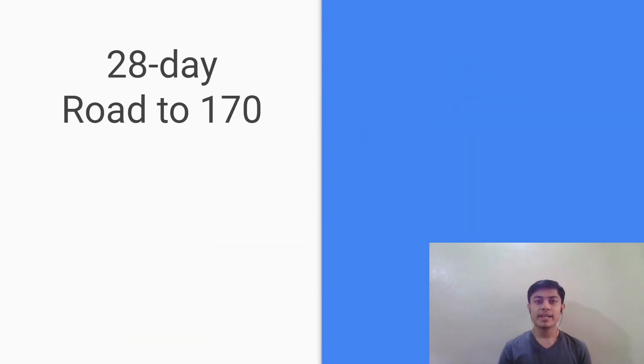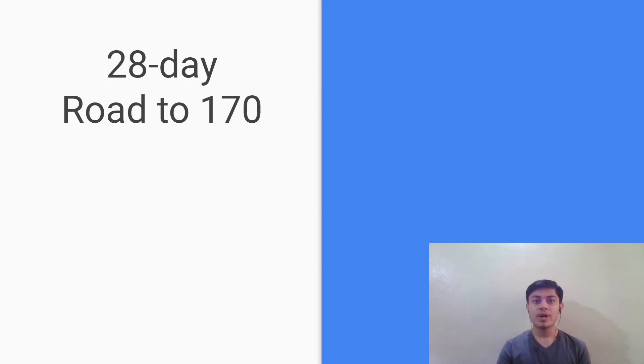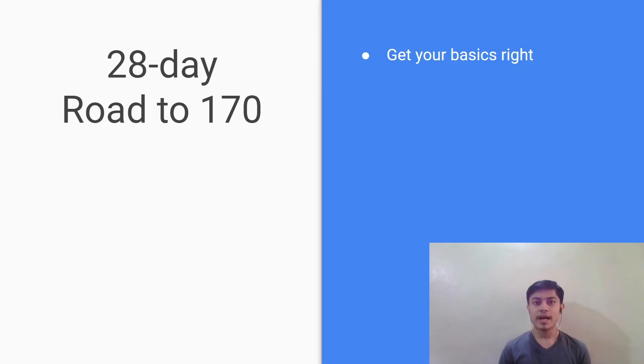So finally to summarize the things that we have covered in this video, basically using this 28 day plan you can easily achieve your target of 170 marks in the GRE quant section. And one day of preparation is basically just two to three hours of studies. So in 56 hours you can definitely crack the GRE with 170 marks in the quant section. So to go through again what we have covered, get your basics right. Just go through the theory for each chapter and solve a few questions to get used to the concepts and to consolidate the concepts in your mind.